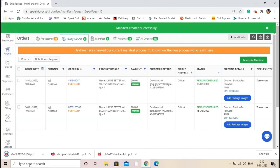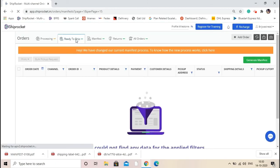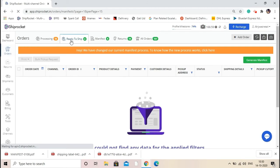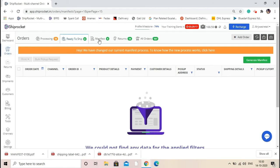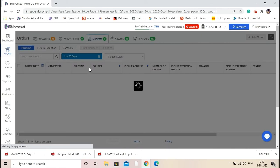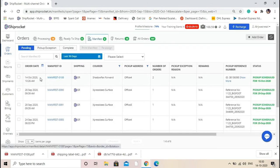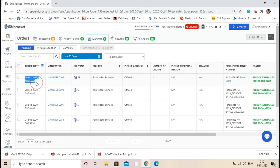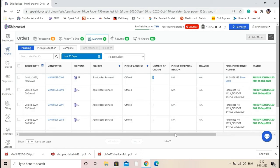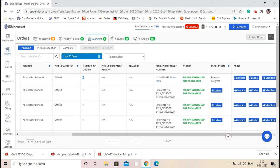Once the manifest is downloaded, your shipment will be moved to the next tab known as manifest. Here you can see the manifest has been generated. If you click on the manifest ID, you can find the order details. You can also check the pickup cutoff date from here.